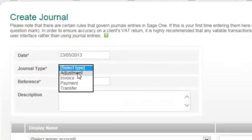For journal type, choose Adjustment. These are non-VATable journal entries and should be used to adjust balances between nominal accounts.